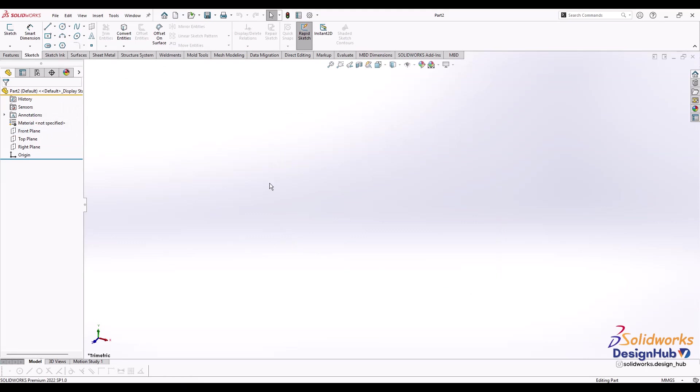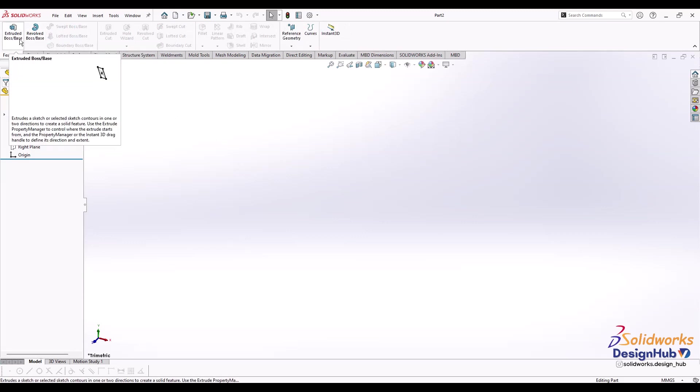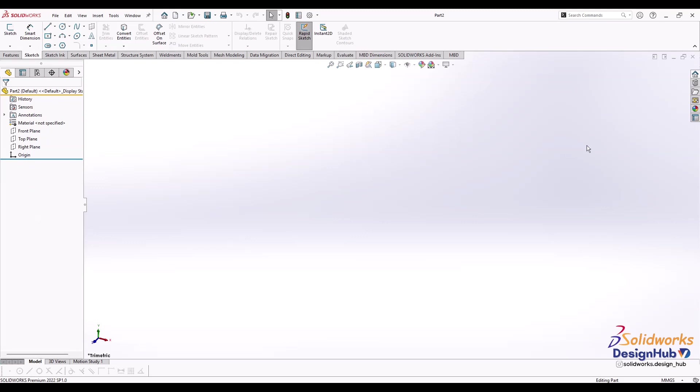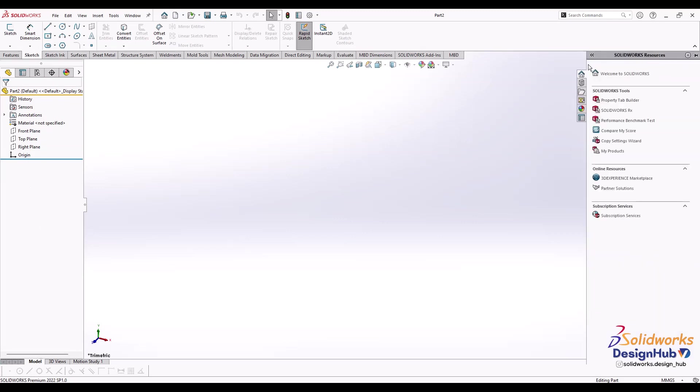Using this sketch we're going to extrude it. Extrude means to convert the 2D object or sketch into a 3D model. On the left-hand side you can see the feature manager tree. Whatever features we use will be listed here - it's a timeline of activities. On the right-hand side is the task pane with shortcut tabs.